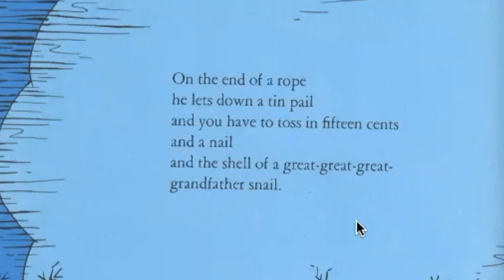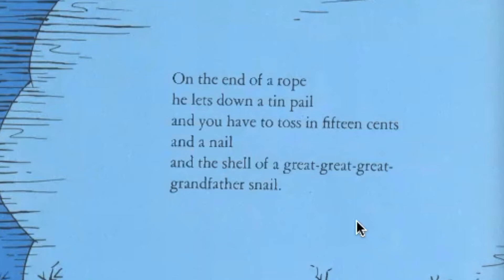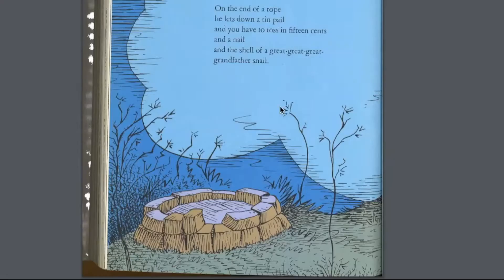Even though we're in this grim space, the rhyming makes me feel like maybe we'll be all right. The tin pail on a rope suggests a pretty lo-fi, low-fashioned way of doing things — it allows him to stay up there by himself, so he doesn't want anyone to see him. You toss in 15 cents, which isn't really enough for anything, plus a nail and the shell of a grandfather snail. The implication is you're not really giving him anything important — so maybe that's just an excuse. He really wants to tell his story.